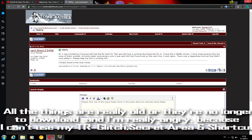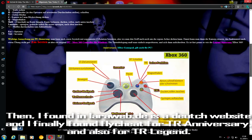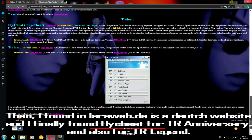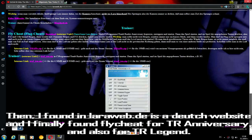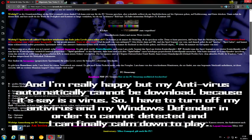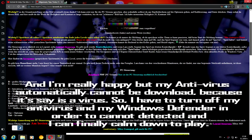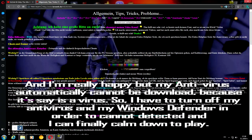The download links were really old or no longer available, and I was very angry because I couldn't use it for my Tomb Raider videos with secret areas and shortcuts. Then I found it on laraweb.da, the right website, and I finally found Flightsheet for Tomb Raider Anniversary, also for Tomb Raider Legend. I was really happy but my antivirus ultimately blocked the download saying it's a virus. So I had to turn off my antivirus in Windows Defender in order to avoid detection and I could finally download it so I can play.